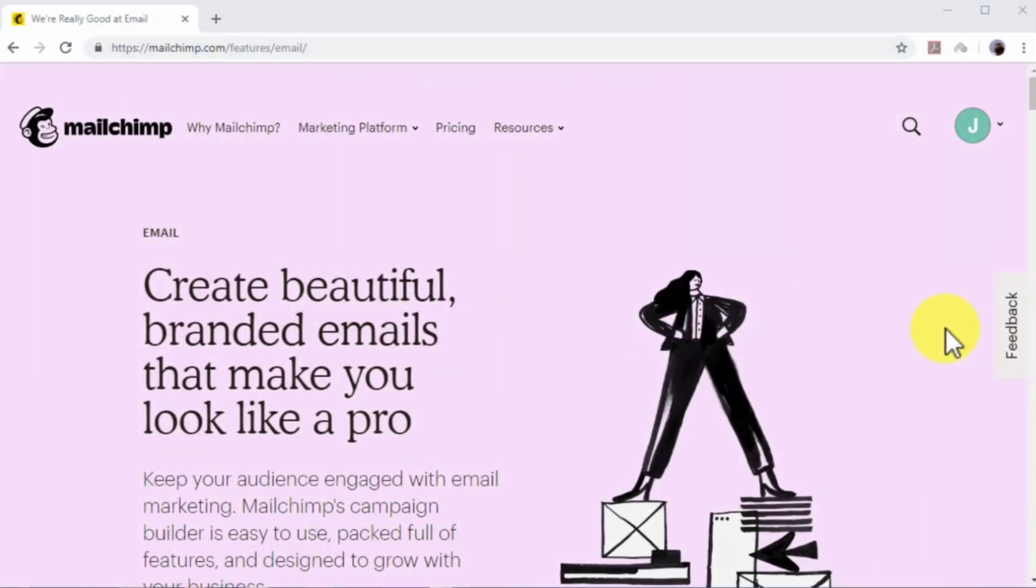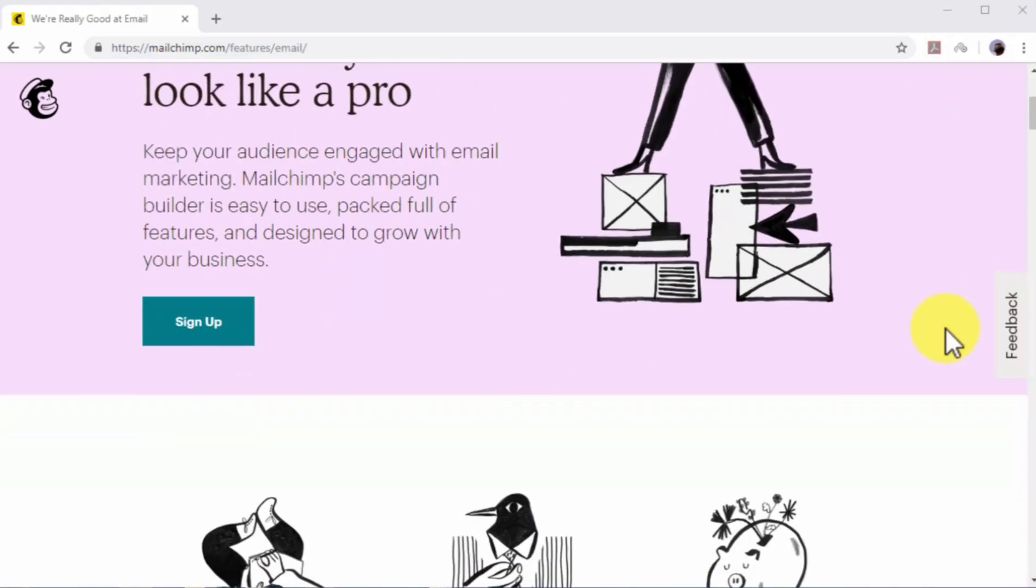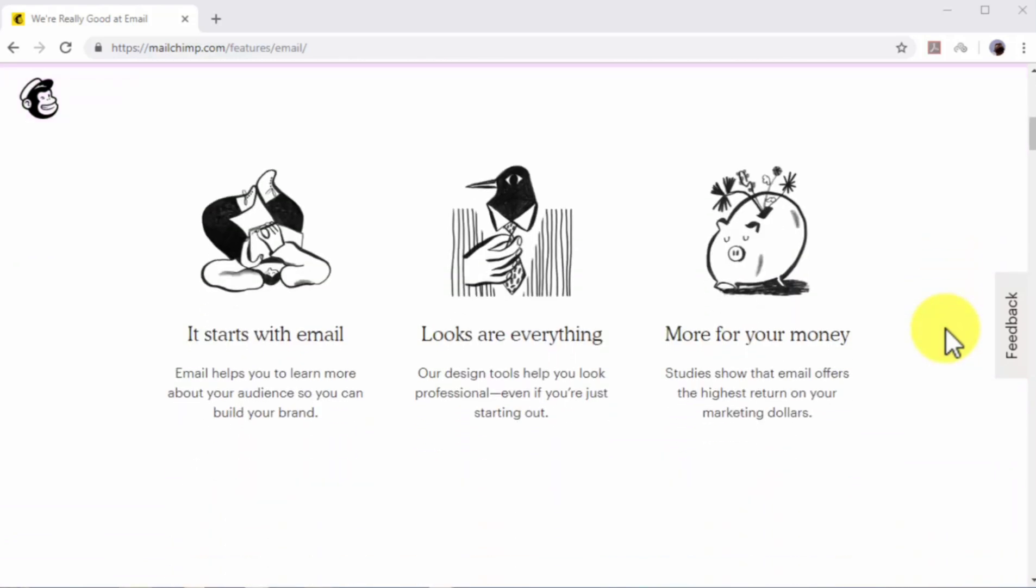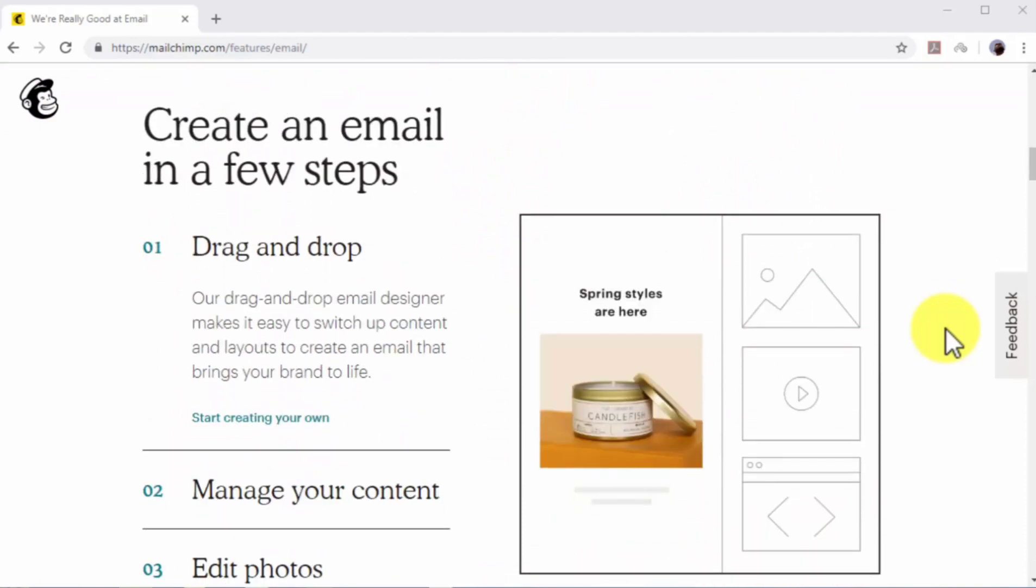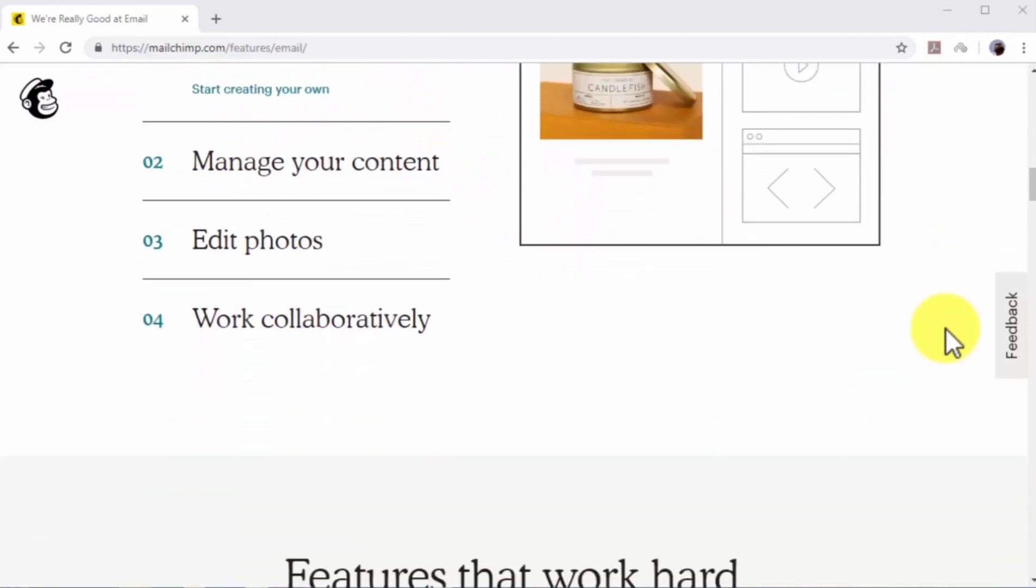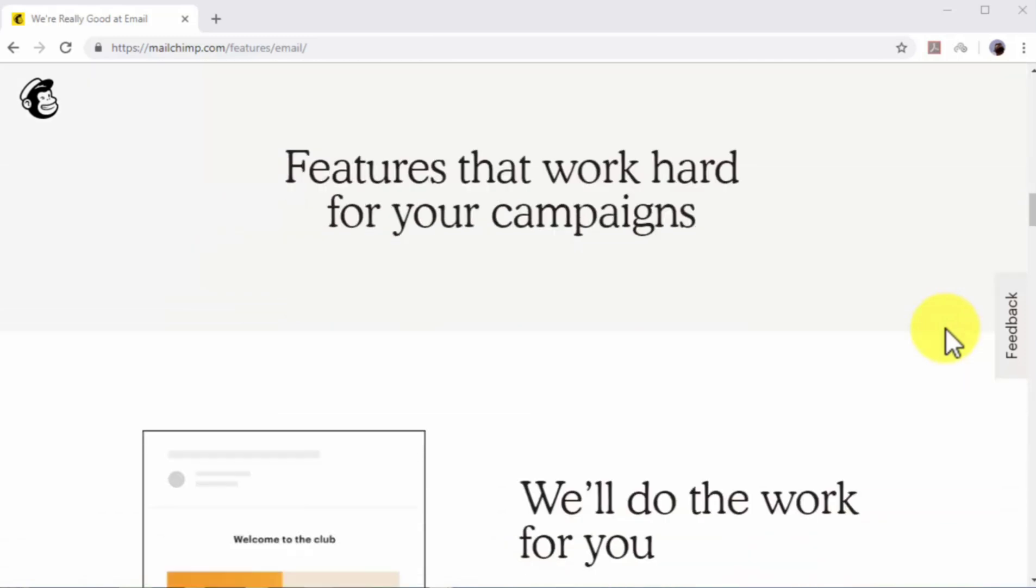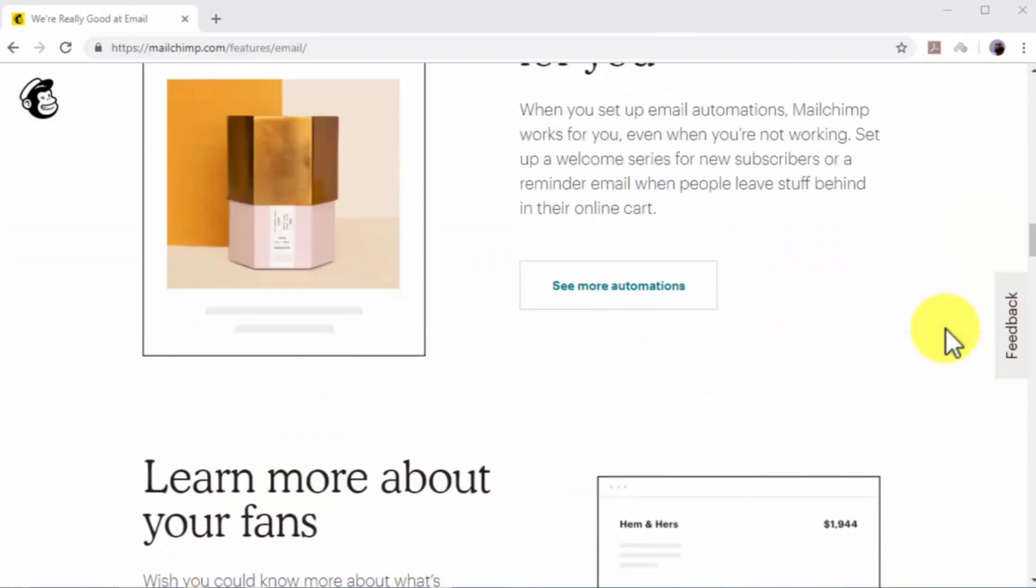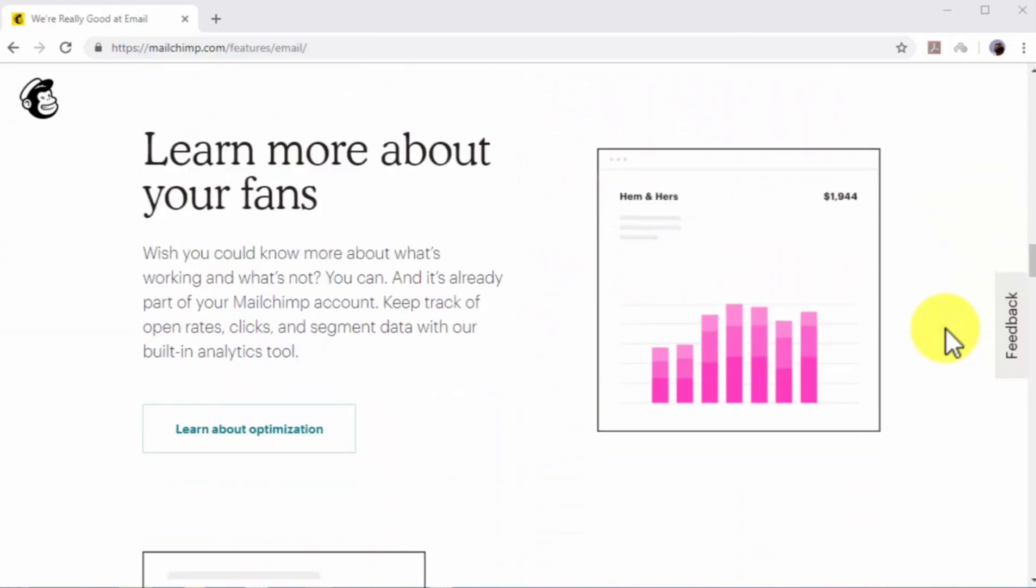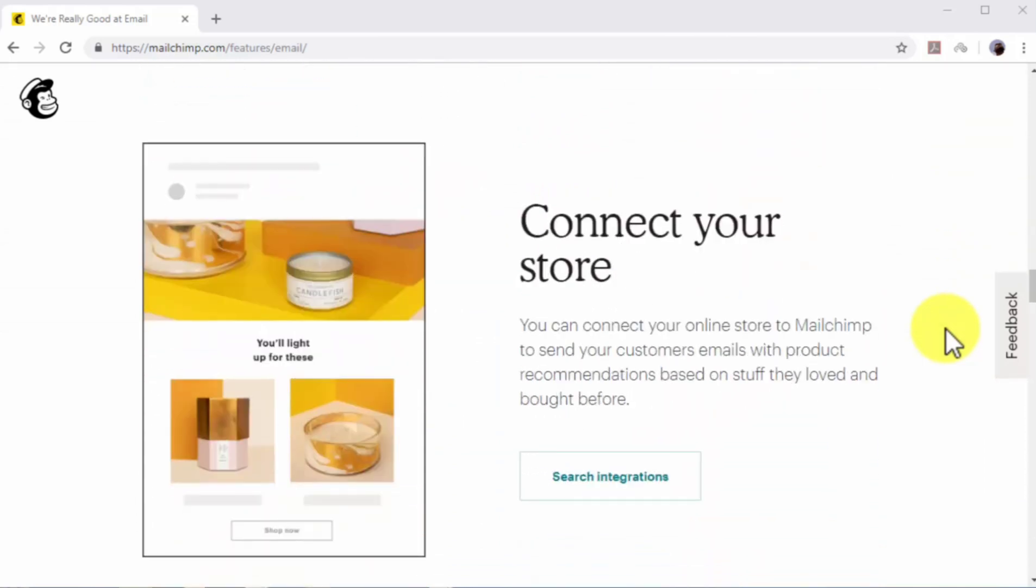No complete internet marketing plan is really complete without an email marketing campaign. Email marketing is still one of the most high converting and cost-effective online marketing strategies you can implement. With email marketing, you can reach your leads and potential customers right where they're most likely to convert, in their email inboxes. Today, we are going to show you how to create a powerful email marketing campaign the easy way in 2019 and 2020.